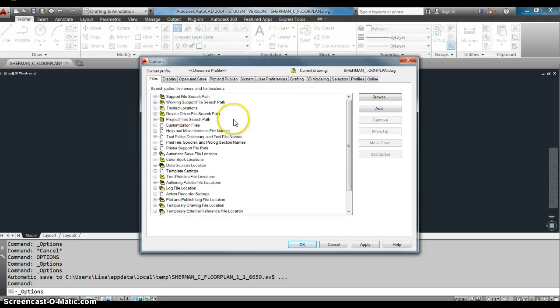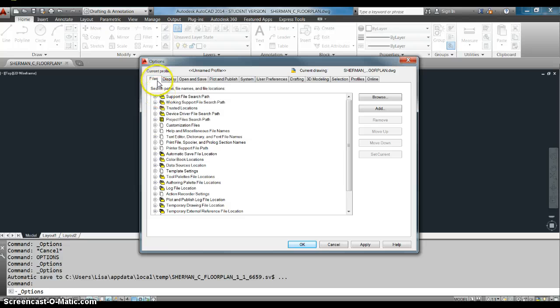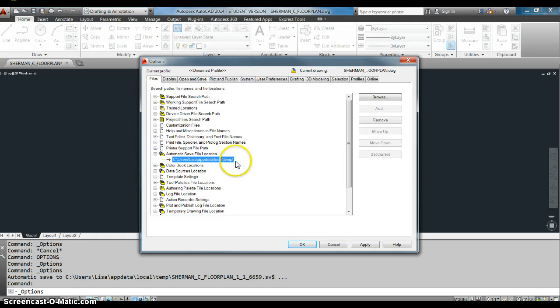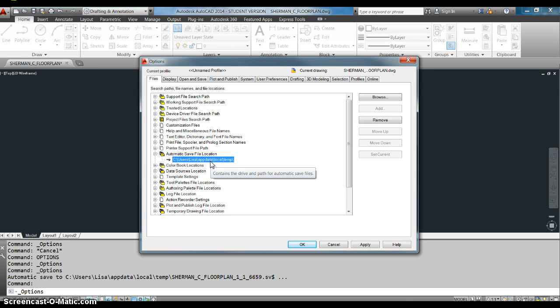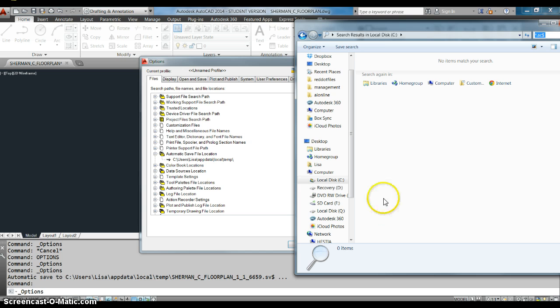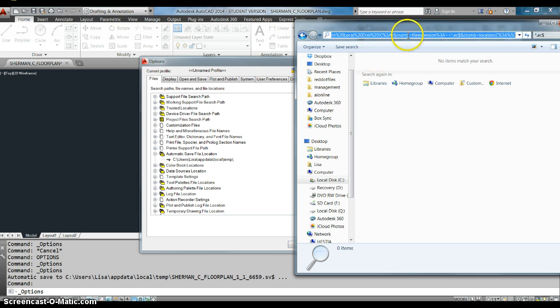So if it doesn't find any, let's go here. Files, automatic save location. And we're going to go to this location right here. And we can literally just type that right here.